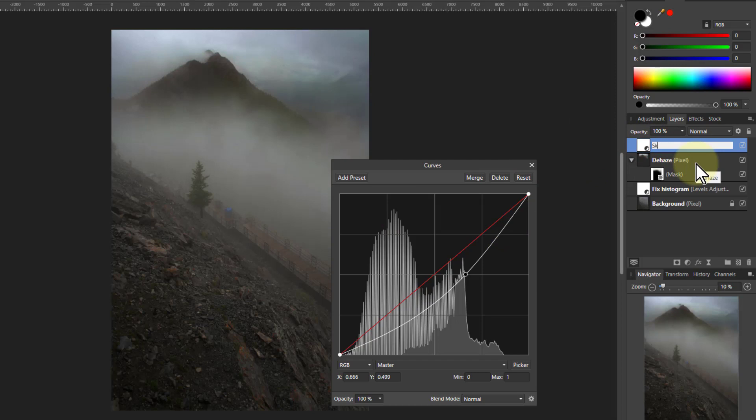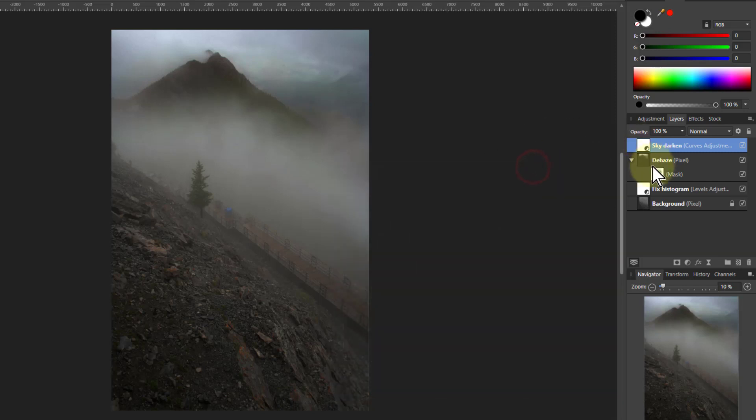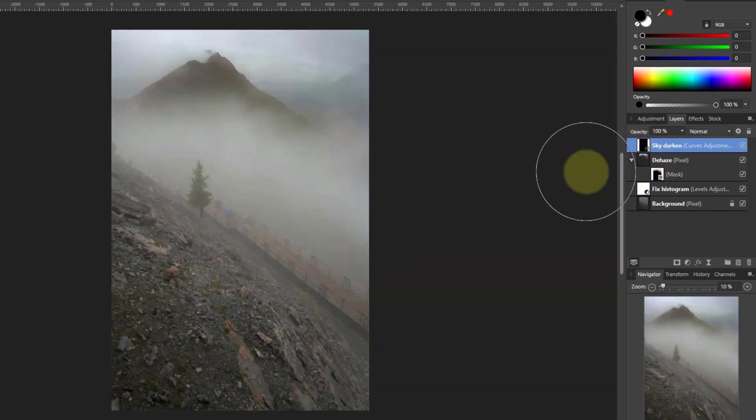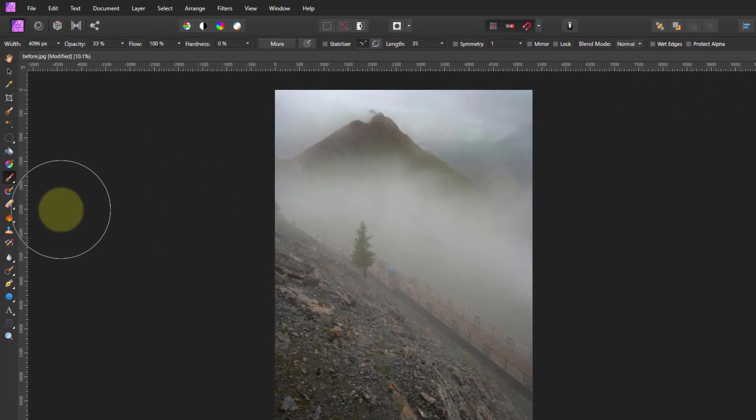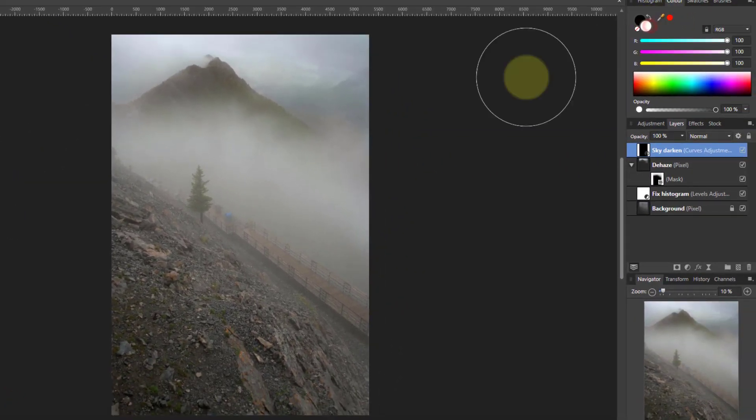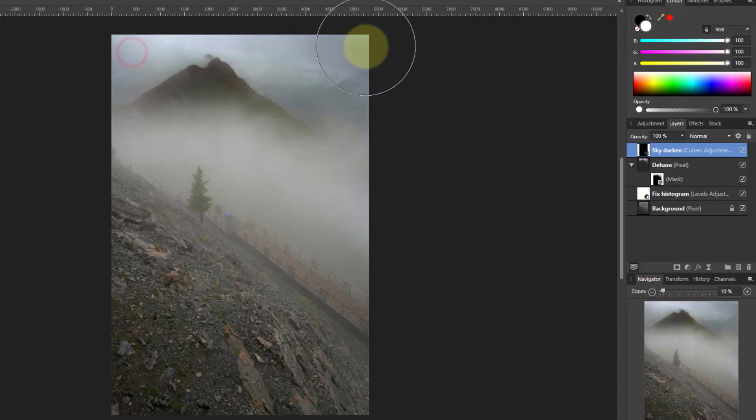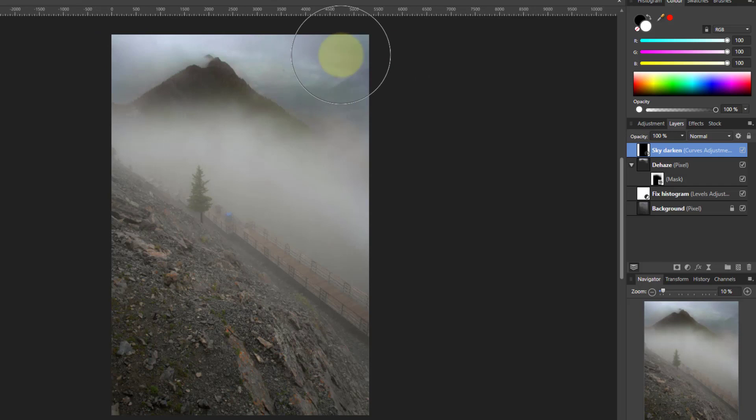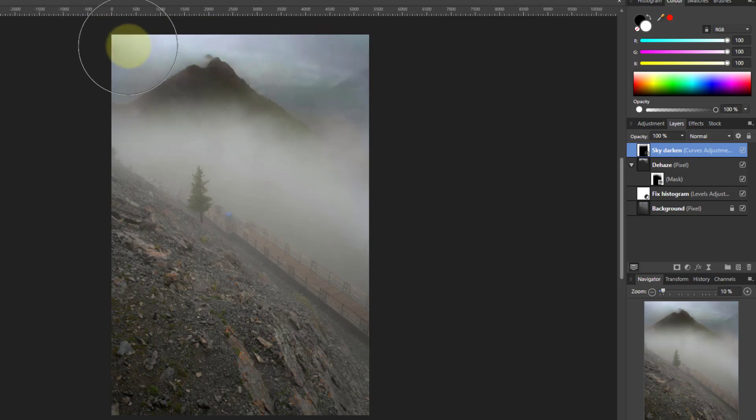I can do another bit of masking like that again. So I've got a built-in mask here. I'm going to call this sky darken and Control I to invert it so it's not being applied. Then get the paintbrush, make sure it's white. I can just paint a bit more of that sky back there. So that's keeping up the darkness of the mountain, put a bit more detail into the sky.